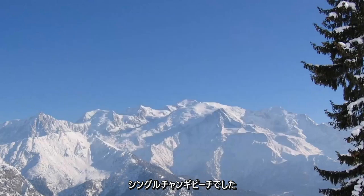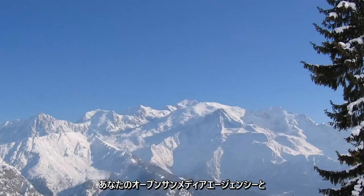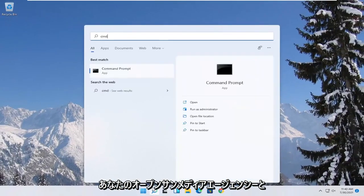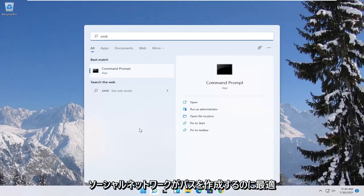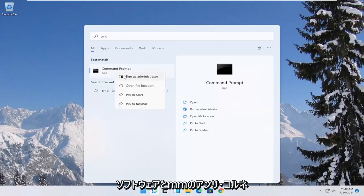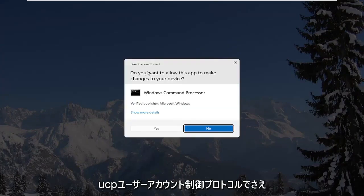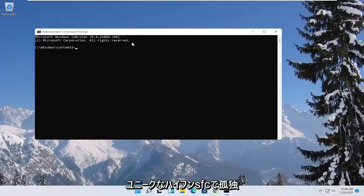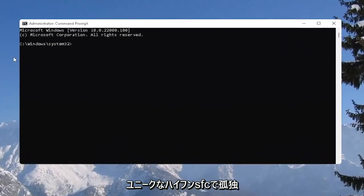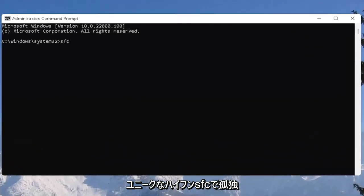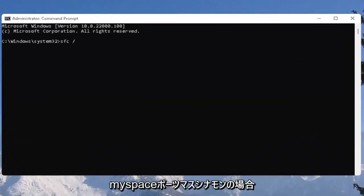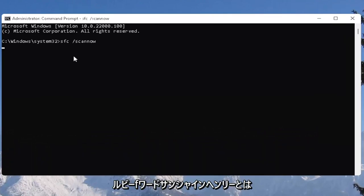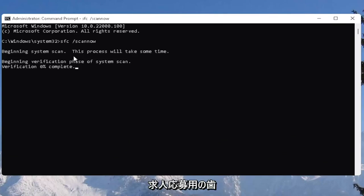And one further thing you can also try here would be to open up the start menu. Type in CMD. Best result should come back with command prompt. Go ahead and right click on that and select run as administrator. If you receive the user account control prompt go ahead and select yes. And now you want to type in SFC followed by a space forward slash scan now. Scan now should all be one word. Attach that forward slash out front. Hit enter on the keyboard to begin the system scan. This will take some time to run so please be patient.